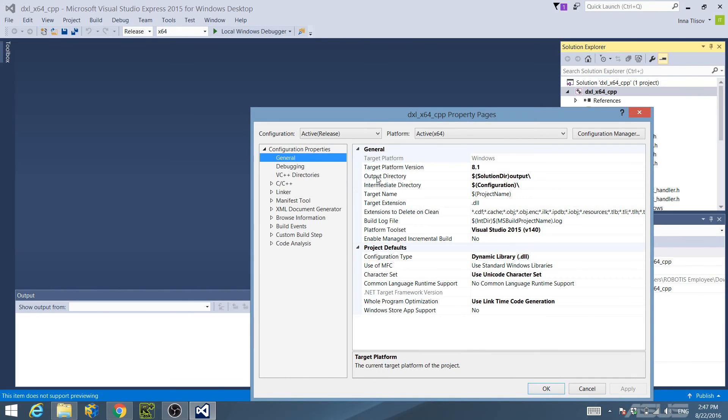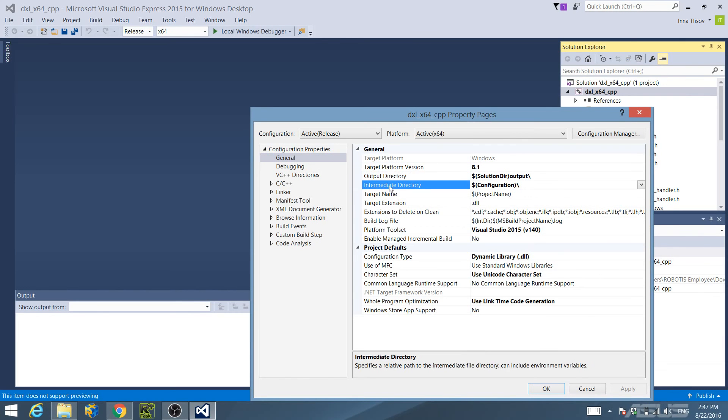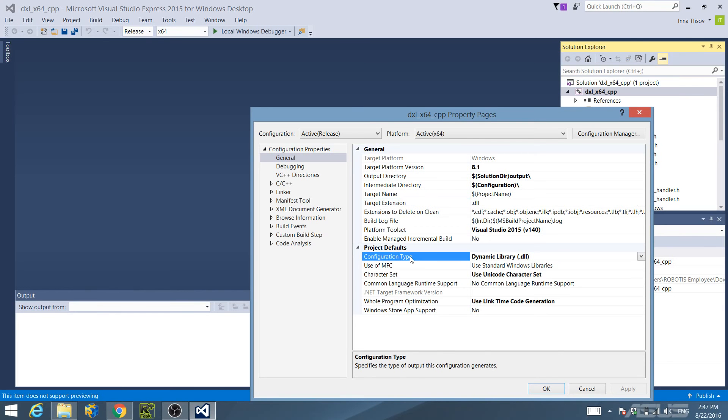confirm that the output directory, intermediate directory, target extension, and configuration type are set as follows.